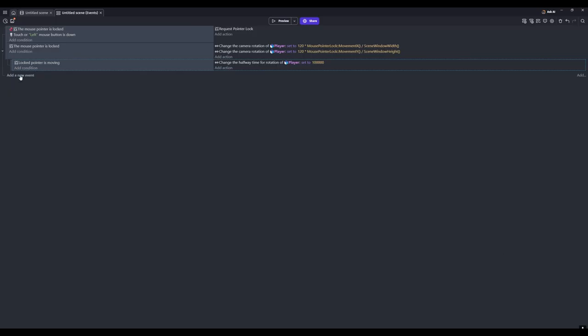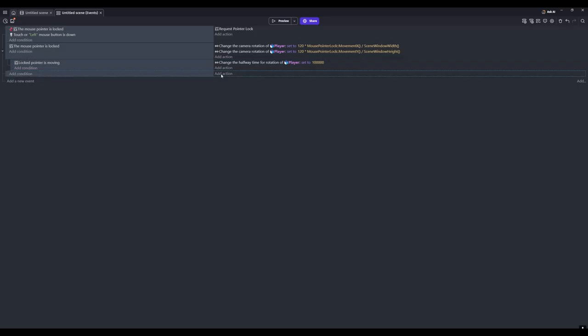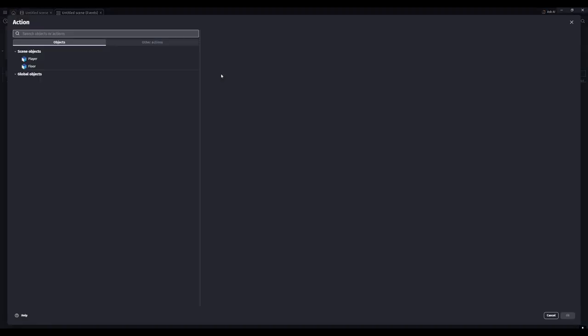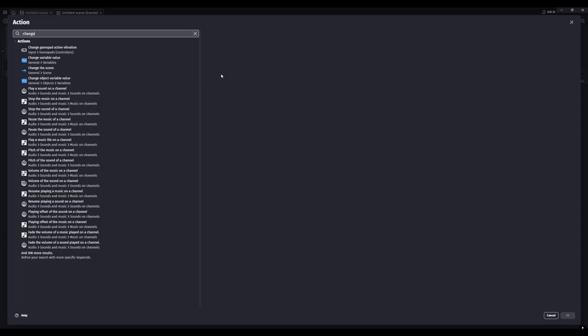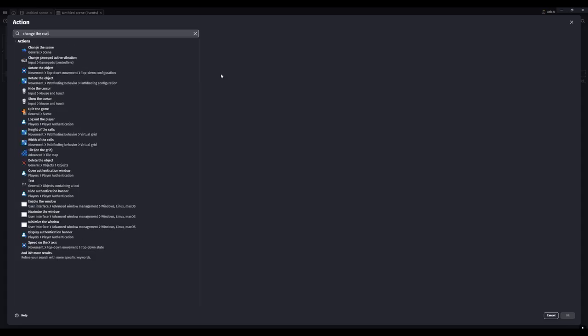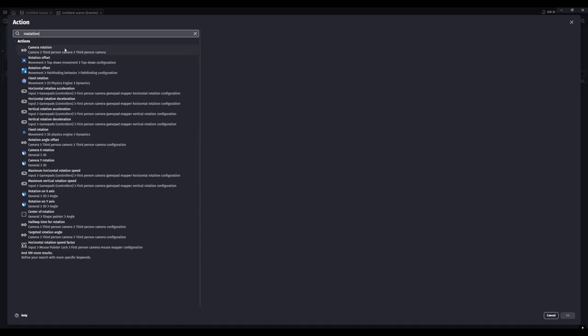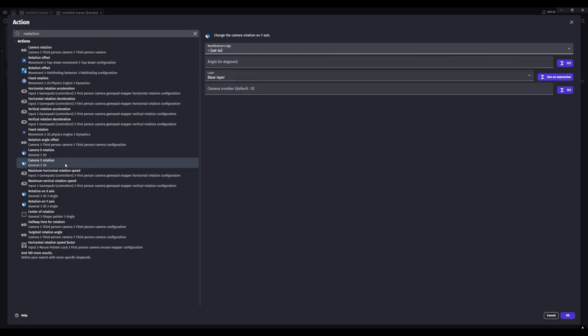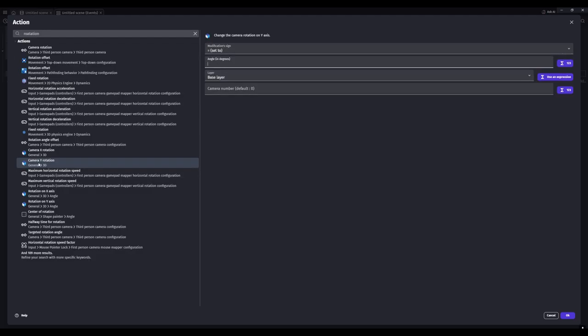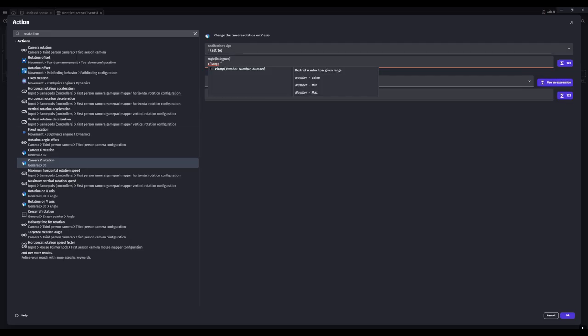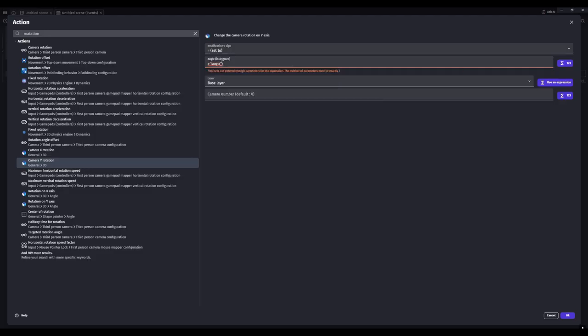Then add a new event, and we don't need any condition in this, we just need an action. We'll change the rotation... I don't know what one it is... rotation, this one.